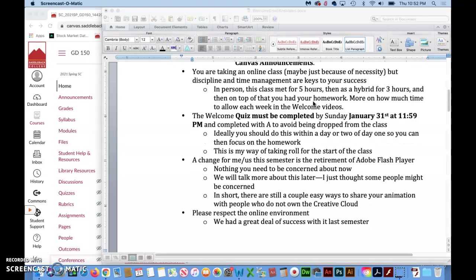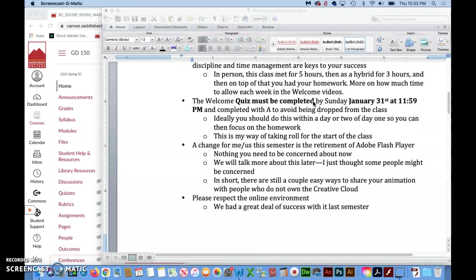I talk about the amount of time that you need to put aside for a class in typical terms, but also know that when it's online you also have to substitute that time with time that you would be in the classroom. So you still have to make time for the homework and everything else that needs to be done for the class.